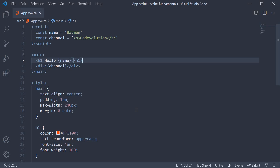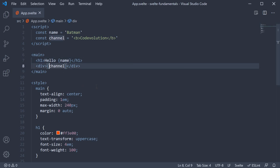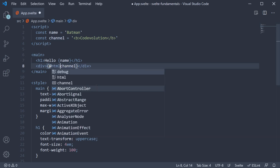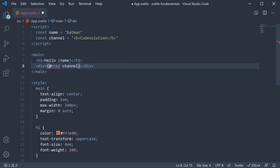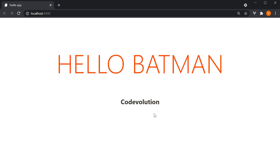To render proper HTML, we add the @html prefix. So within the curly braces, @html as a prefix before channel. Now if you save the file and take a look at the browser, we have the channel name rendered in bold.